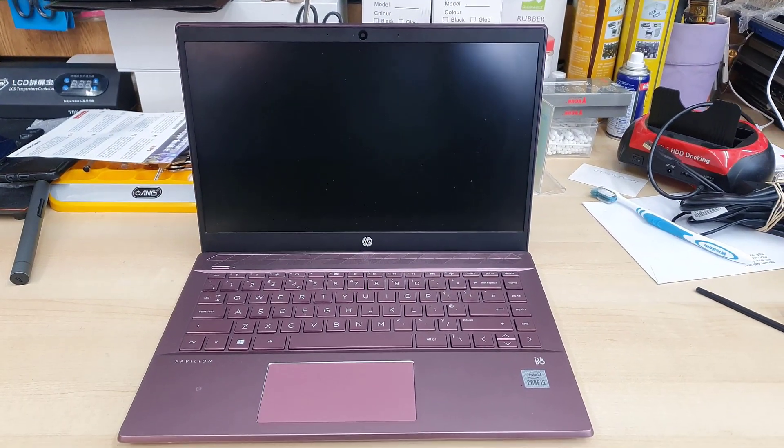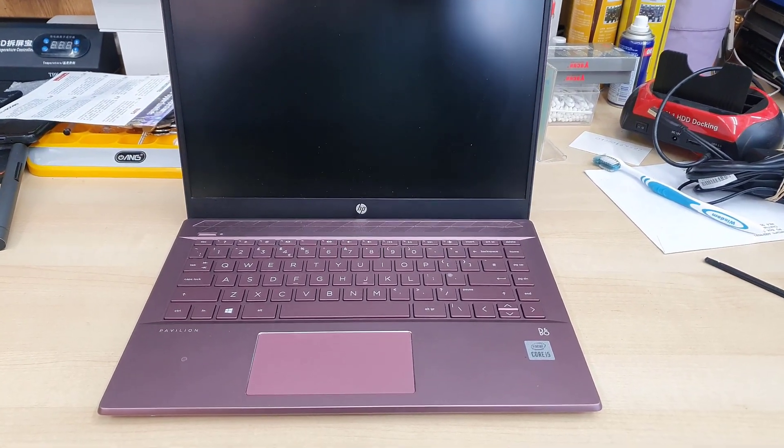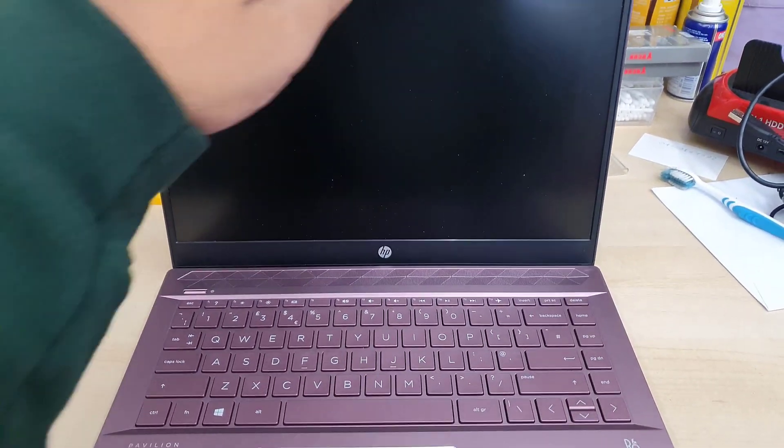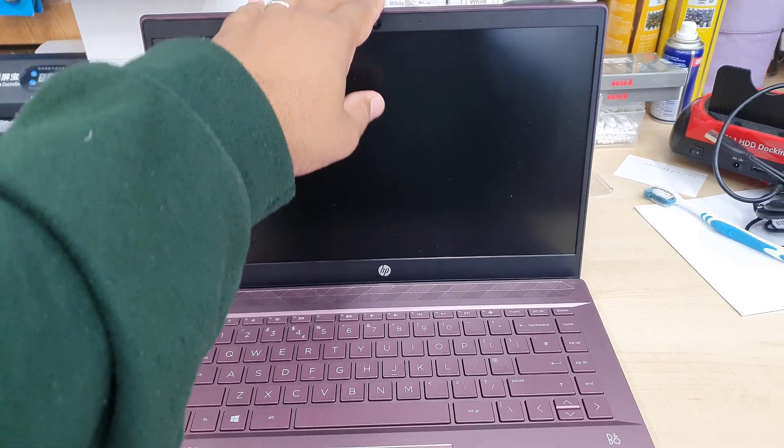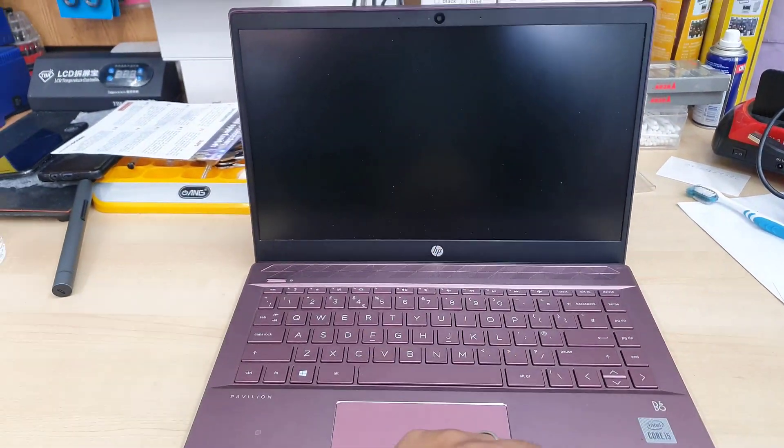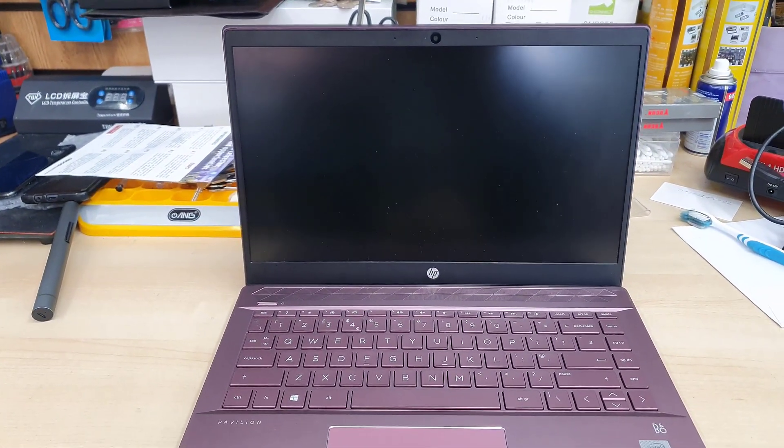Hello everyone, welcome back to the channel. As you can see, here is my HP Pavilion 14-CE3609SA.